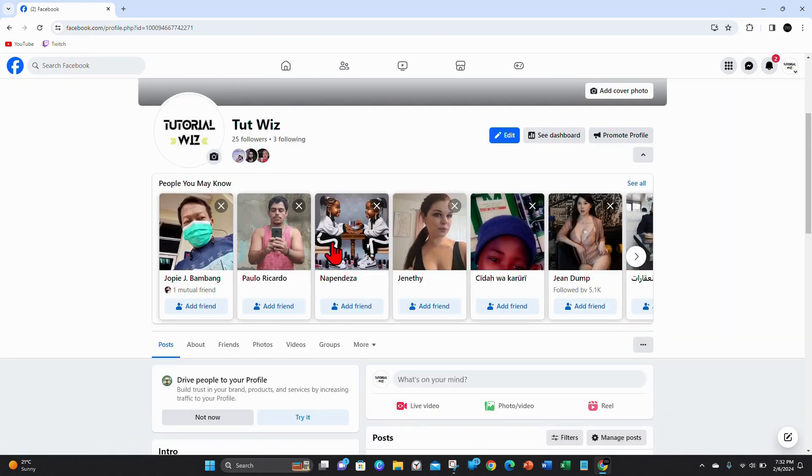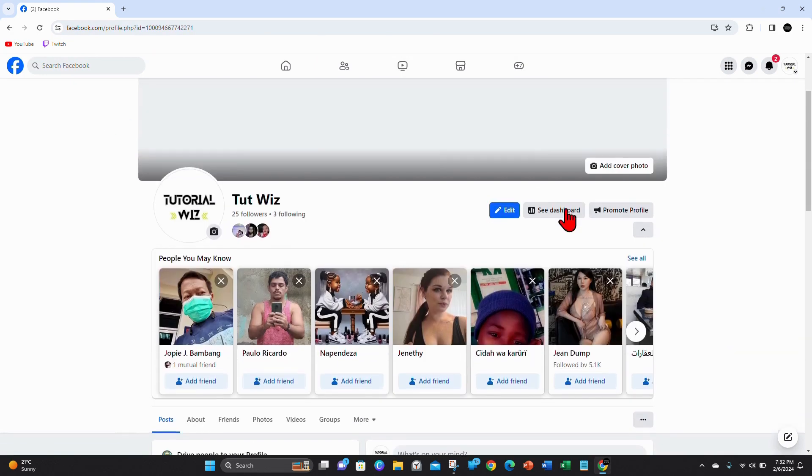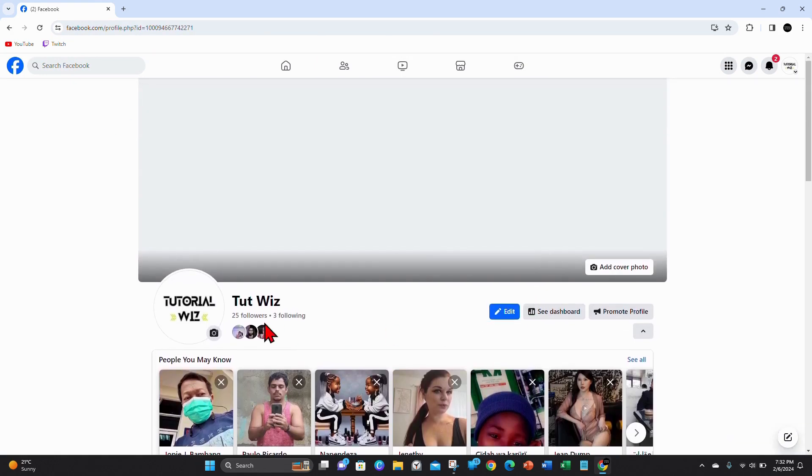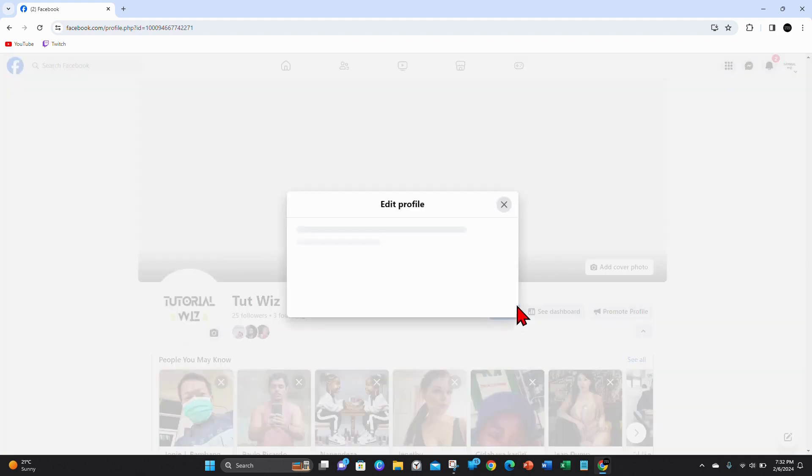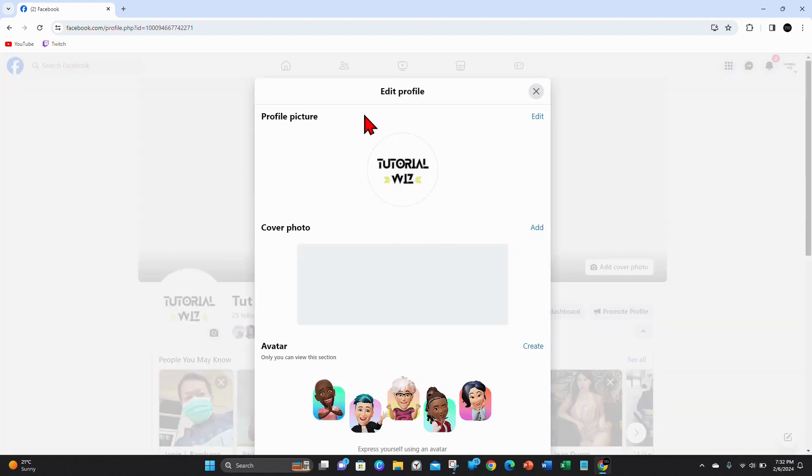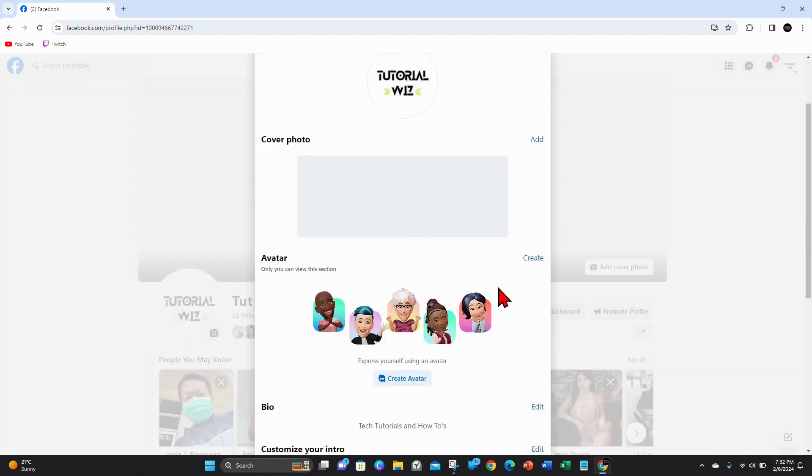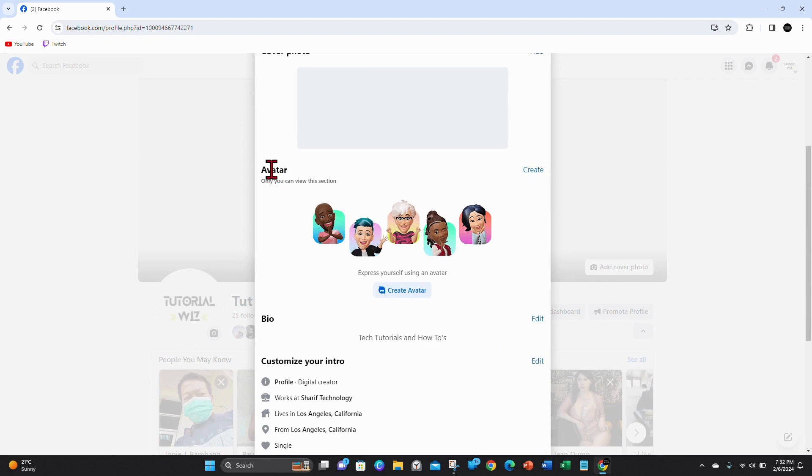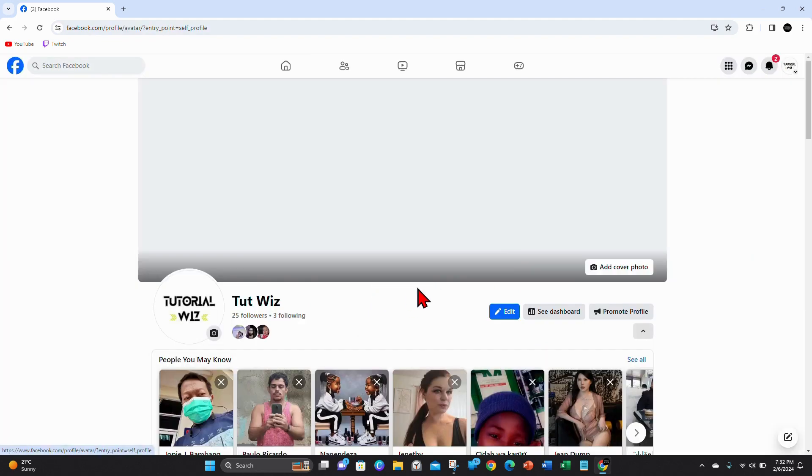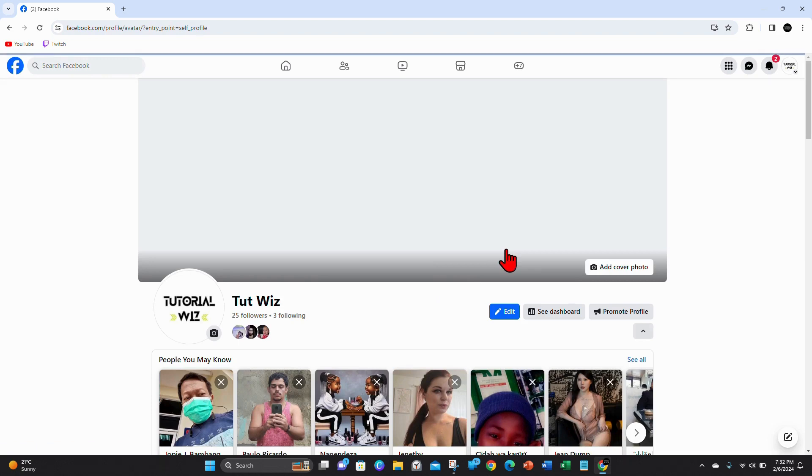From here you want to click on Edit next to your profile. A pop-up will appear and where it says Avatar, click on Create Avatar. Express yourself using an avatar, so go ahead and click that.